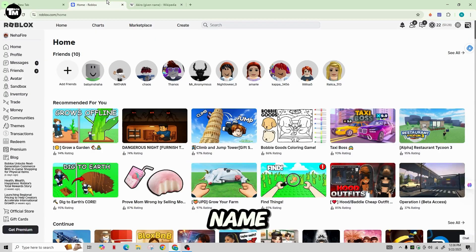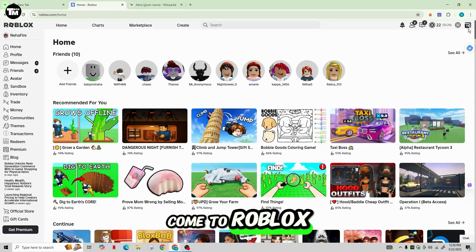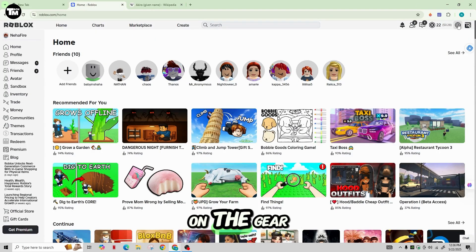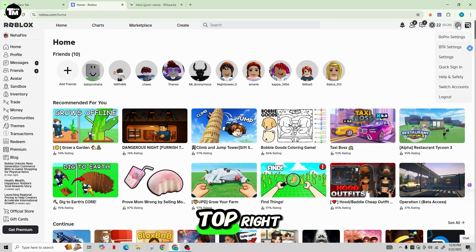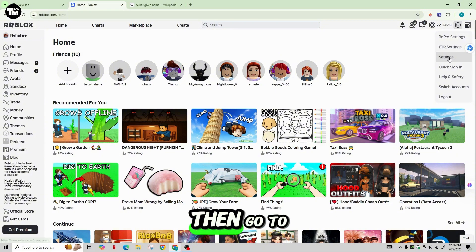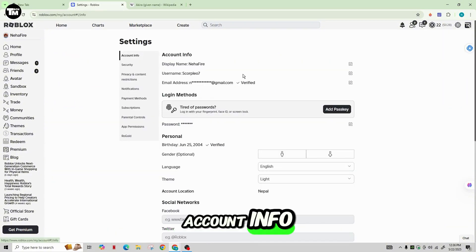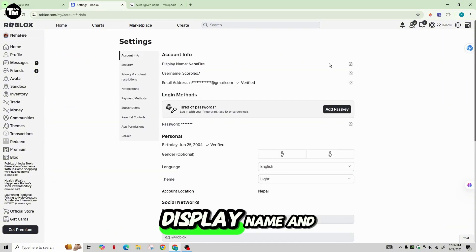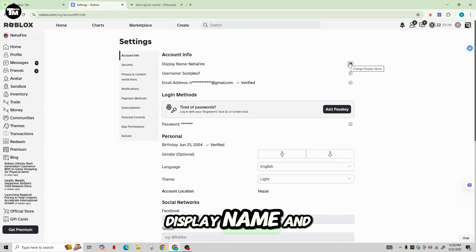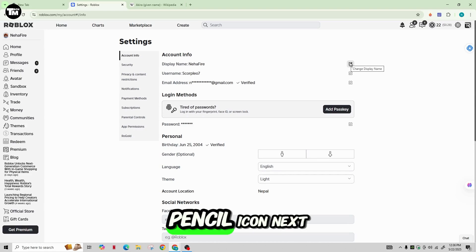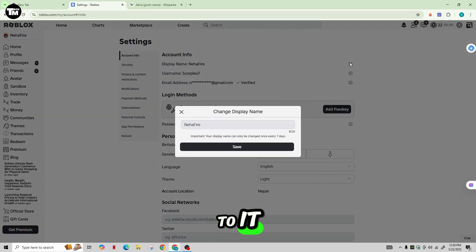Come to Roblox and then click on the gear icon in the top right. Then go to Settings. In the account info, tap on the display name and tap on the pencil icon next to it.